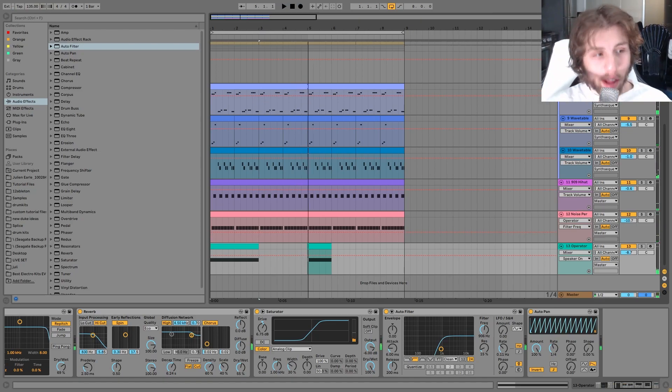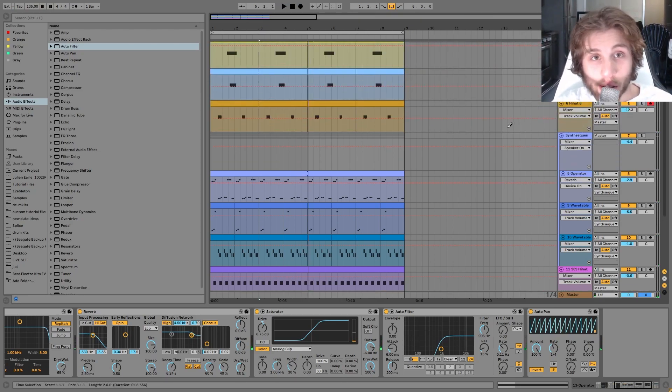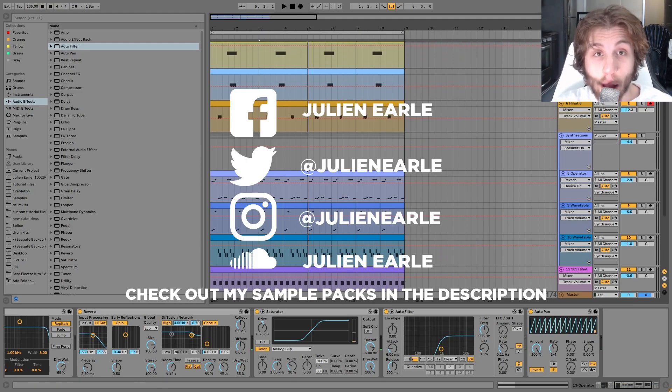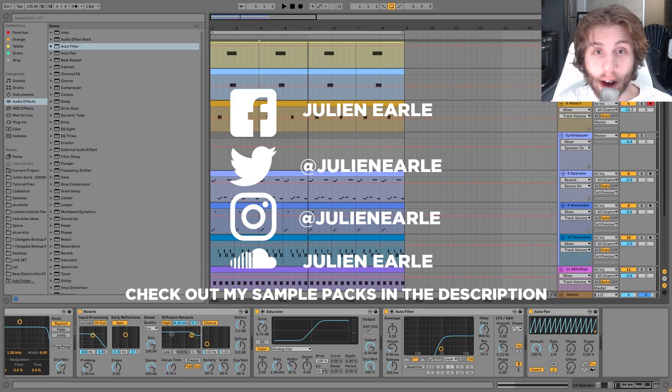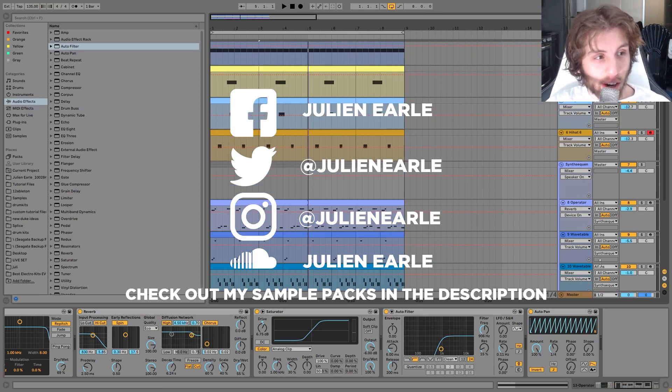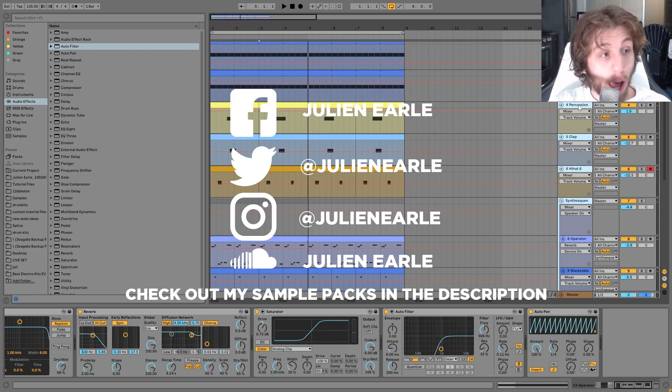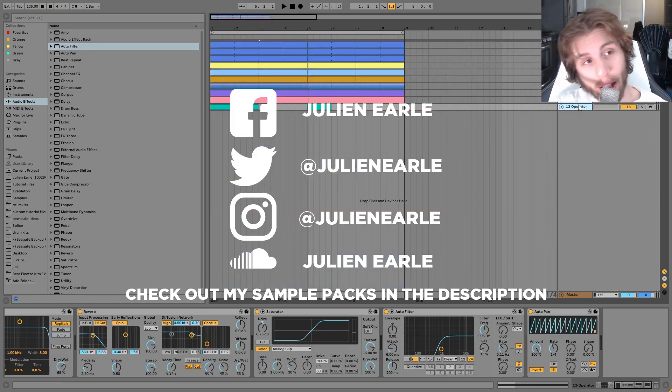So that's going to be it for this one guys. I hope you enjoyed. As always, make sure to like this video, as well as subscribe, and let me know what you think of this video in the comments. Like I said in the beginning, you can get this full project file, samples, MIDI, presets, literally every single thing from this video that I just showed you. It's available right at the top of the description on my website. Don't miss it.